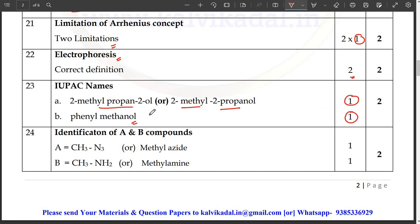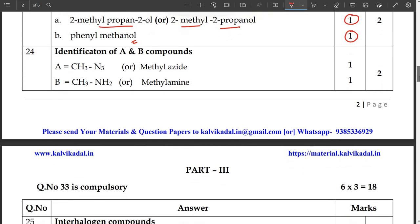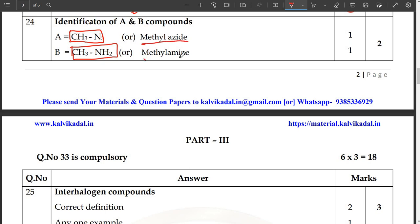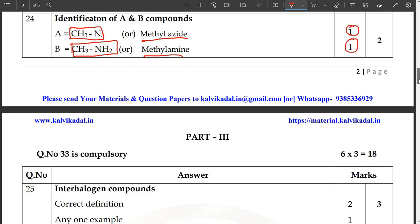Phenyl methanol — actually benzyl alcohol — that is phenyl methanol, that is the IUPAC name. Next, identification — one reaction. You can use the right mark: A1, C3, N3, B1, C3, N2. If you use the right mark — methyl azide, methyl amine — that is the right mark. Either you use the right mark or structure, you can use the right mark.